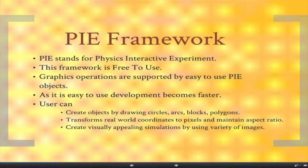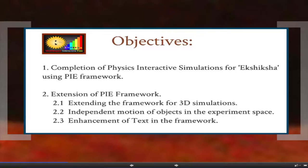Users can create objects by drawing circles, arcs, blocks, and polygons. Users can transform real-world coordinates to pixels and maintain aspect ratio, and can create visually appealing simulations using a variety of images. Our first objective was the completion of physics interactive simulations. We had a target of completing 230 simulations in the span of eight weeks during the internship programme.